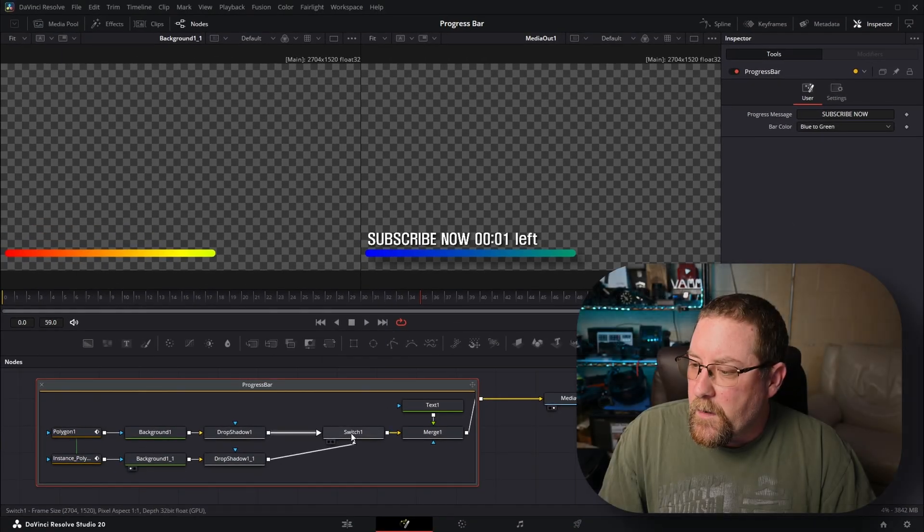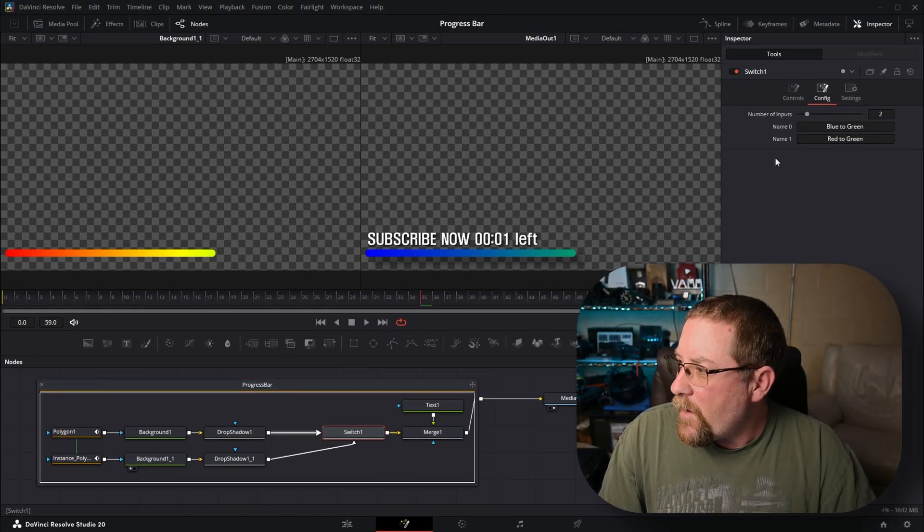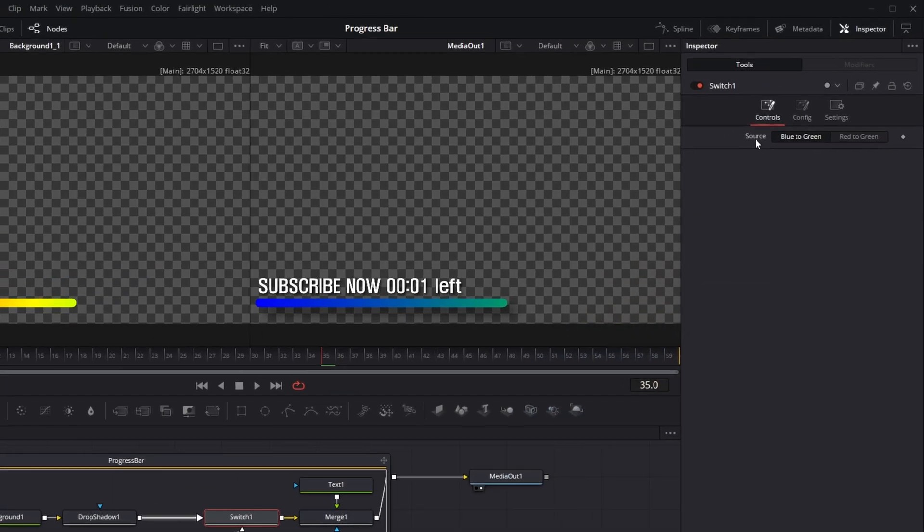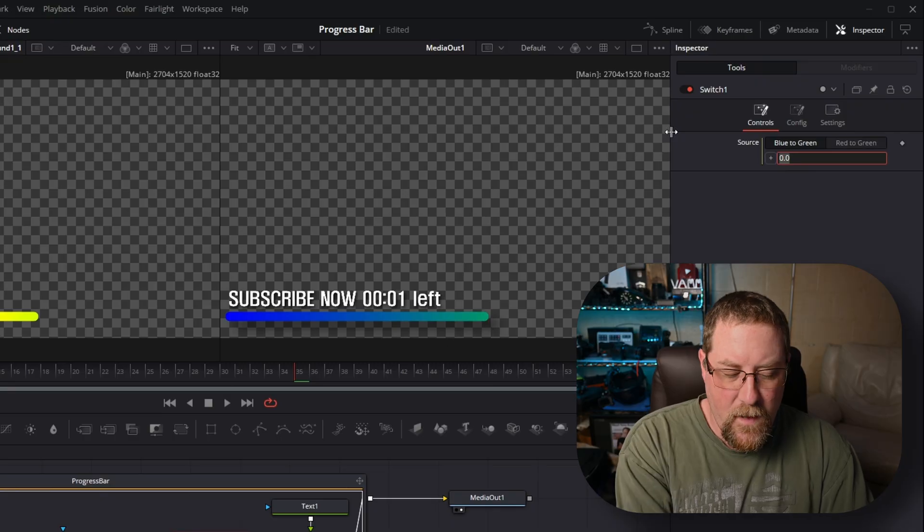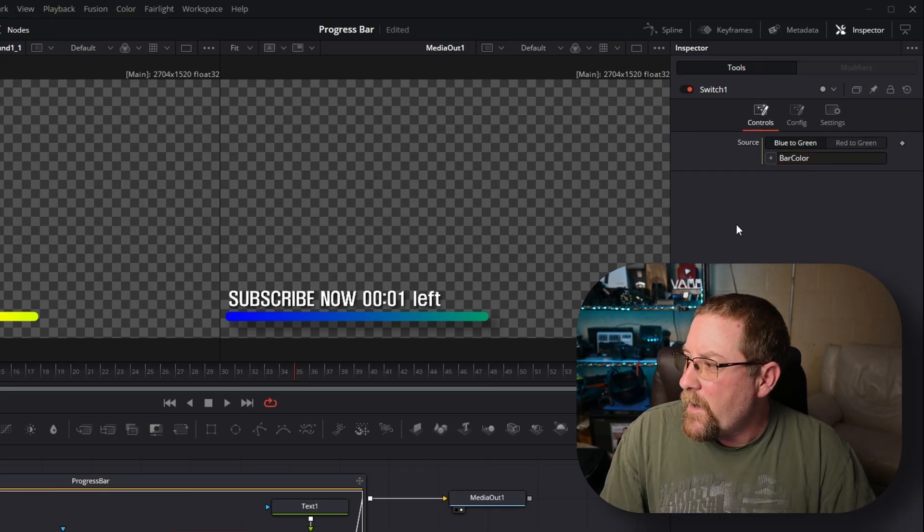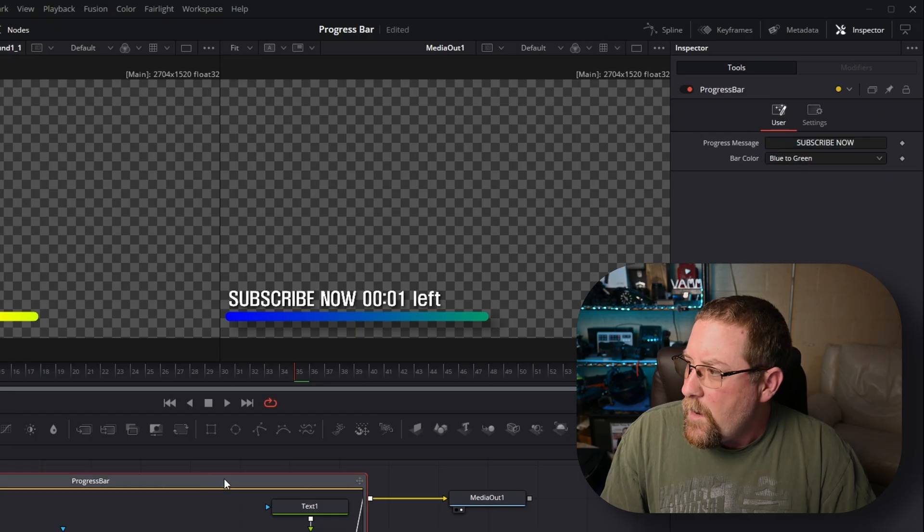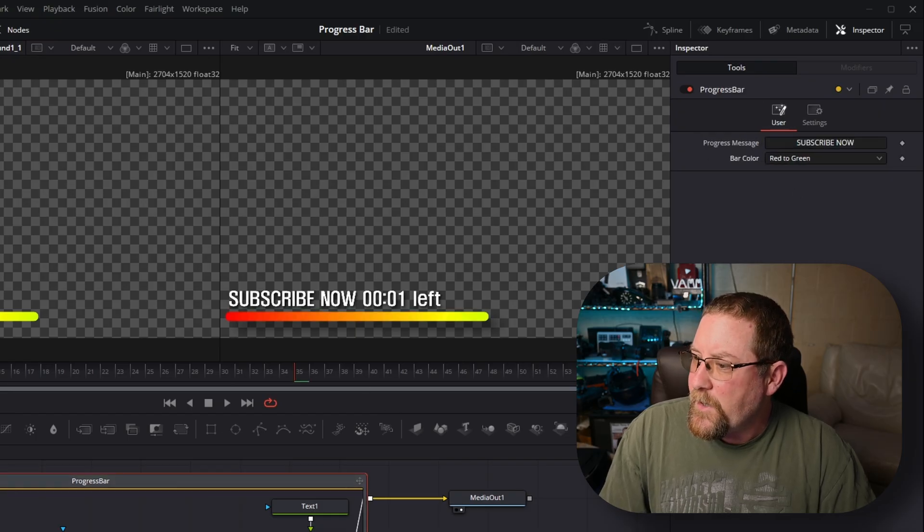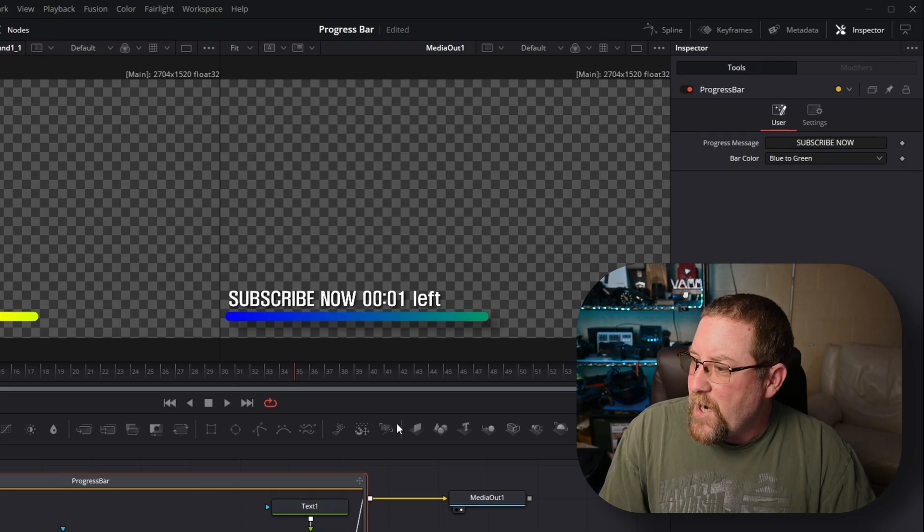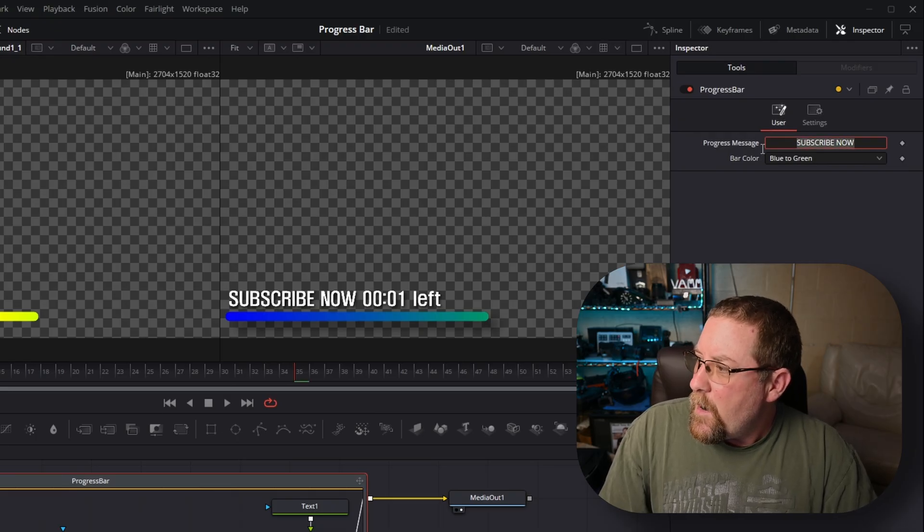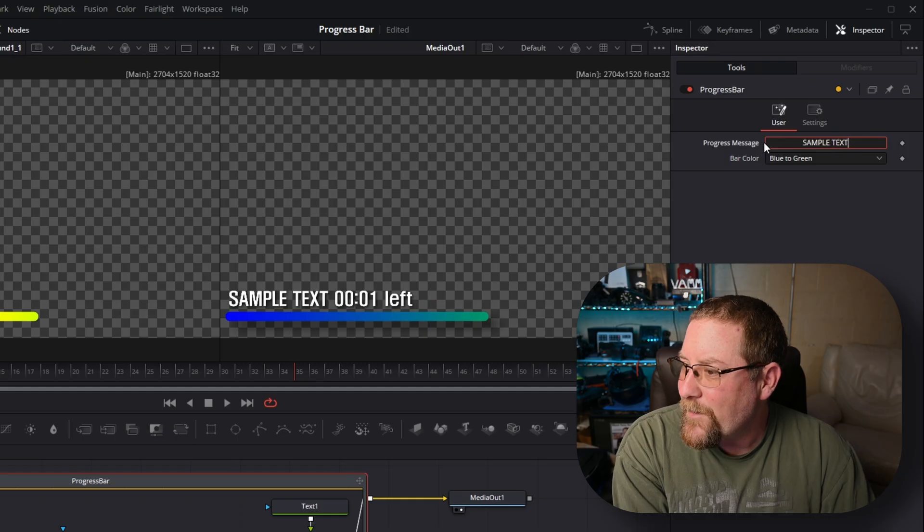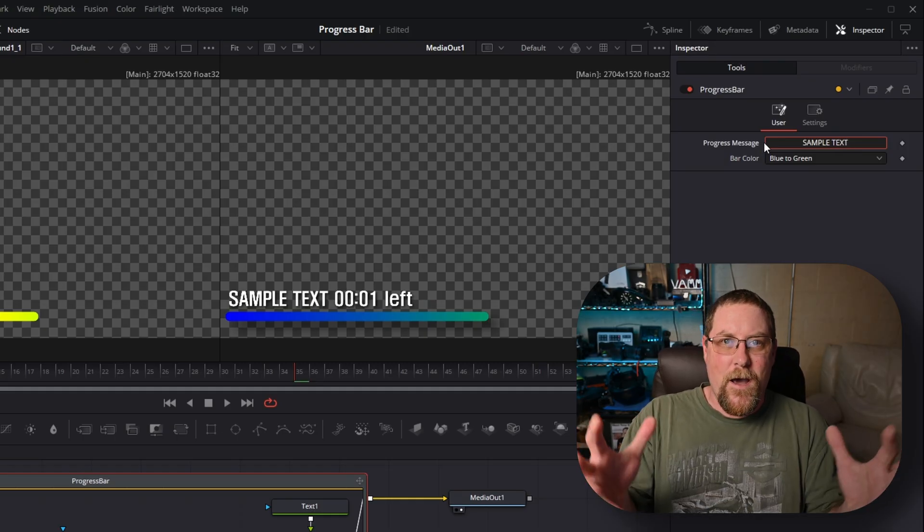Now we can go to switch and we have our number of inputs and we have our controls. We're going to right click on source, choose expression, and we're going to select what's in there and type in bar color. And then click away. And now voila, we should be able to change this to red to green. And look, it changed there. And it changed back. And we're going to type in here sample text again because we're about to change this and end the video.